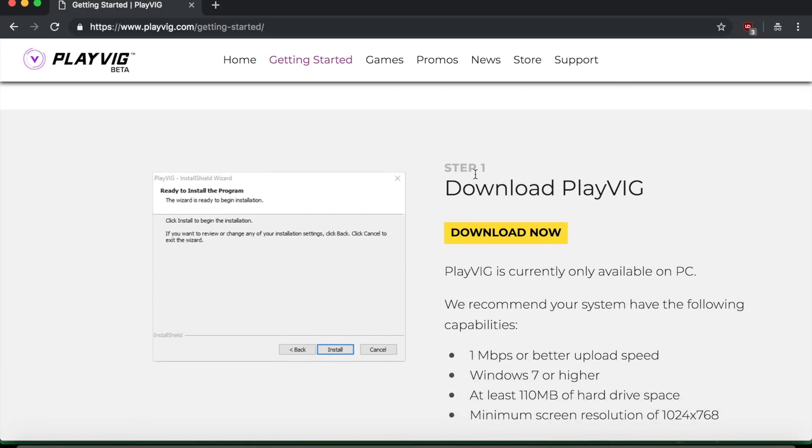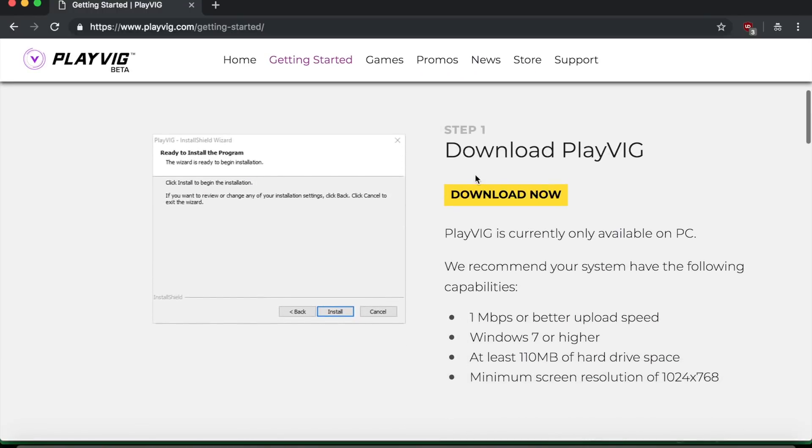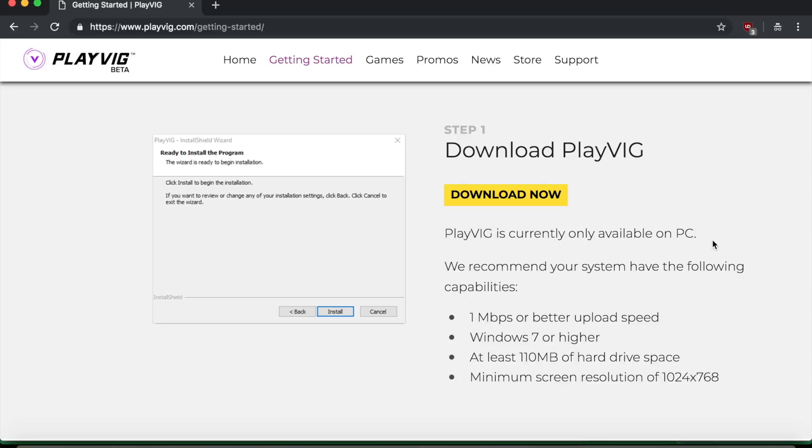So what you have to do is download play big. It's only available on PC. So I can't show you this right now because I'm on a Mac, but if you have a PC, a windows computer or whatever, or you can actually dual boot windows onto your Mac using bootcamp. It's not too hard. I've looked it up before I've done it before and it was pretty simple, straightforward.